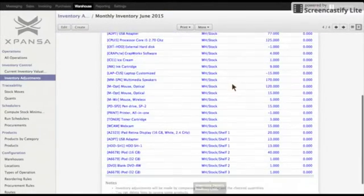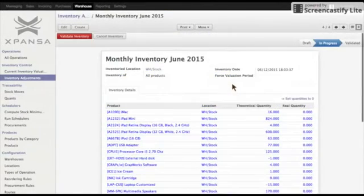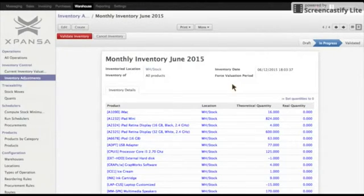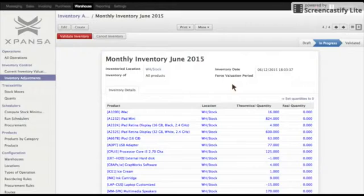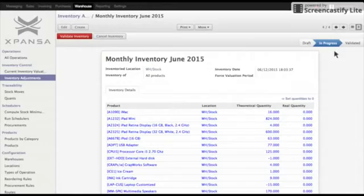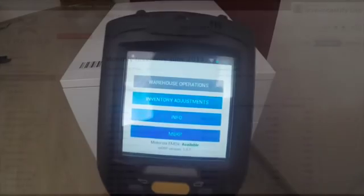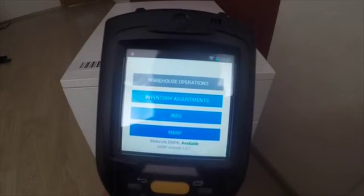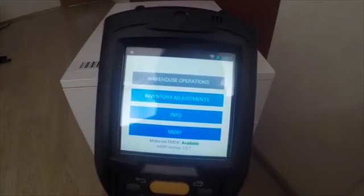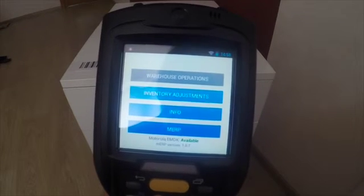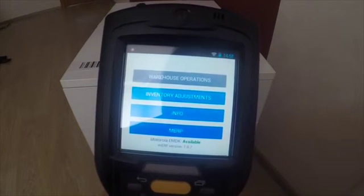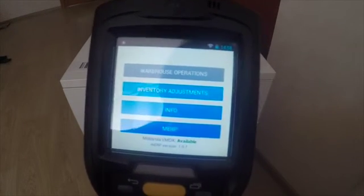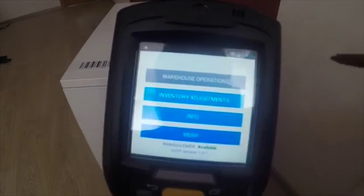So now warehouse employee will need to explicitly set quantities. Now inventory is ready for warehouse employee. In previous video, manager has created for us inventory adjustment job, and now we as employees are going to do inventory adjustment.